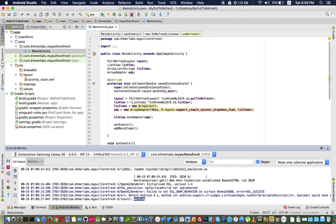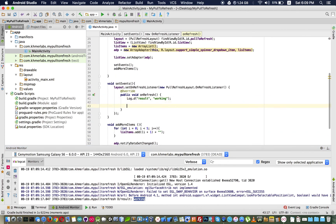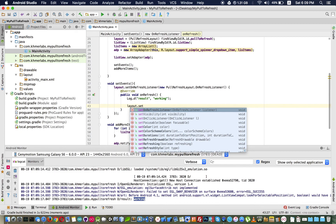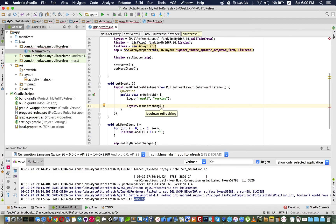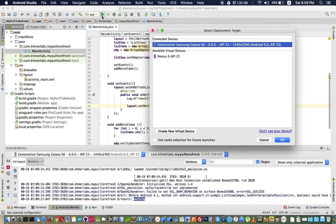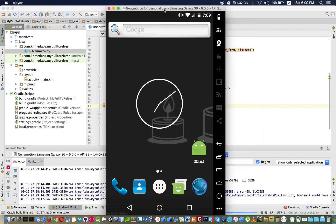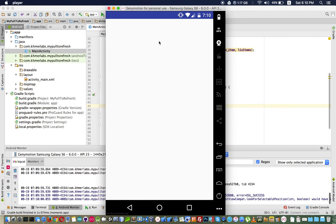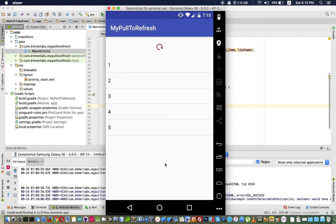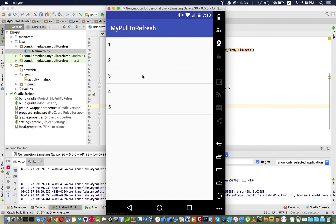To hide the loading icon it's just one line of code: layout.setRefreshing(false). When I pull down and release, the icon hides immediately. But I don't want that — I want to wait about three seconds, then add five more data, and then hide it.